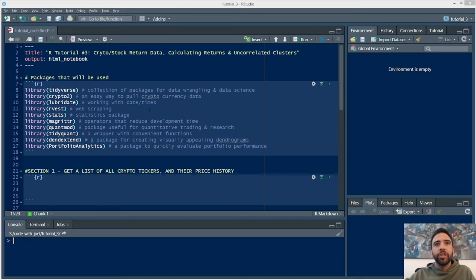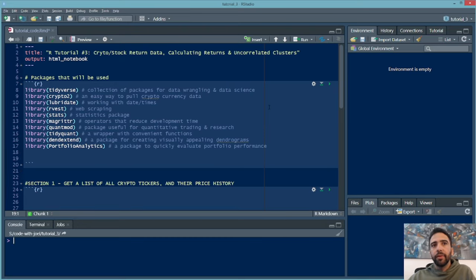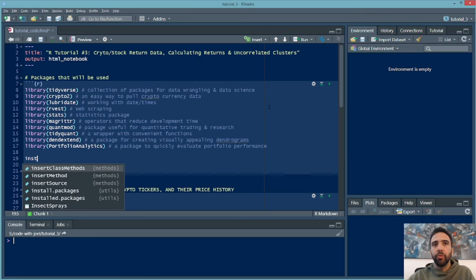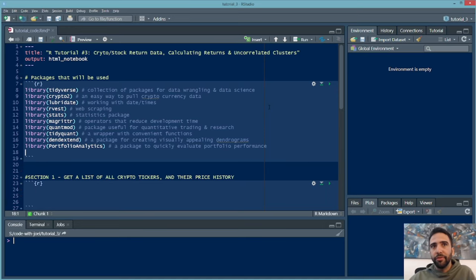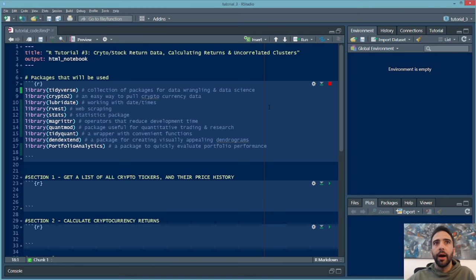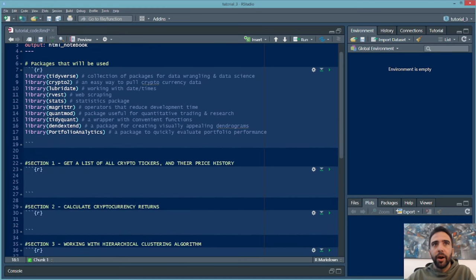In my R Studio IDE I have a list of the packages we'll be using today — rows 8 through 17 describe the different packages. If you don't have these packages, just run install.packages() with the package name in quotation marks. For example, if you don't have PortfolioAnalytics, put 'PortfolioAnalytics' in quotations and run it. After verifying you have all the libraries, go ahead and run this chunk in your R Markdown — everything should load without error messages.